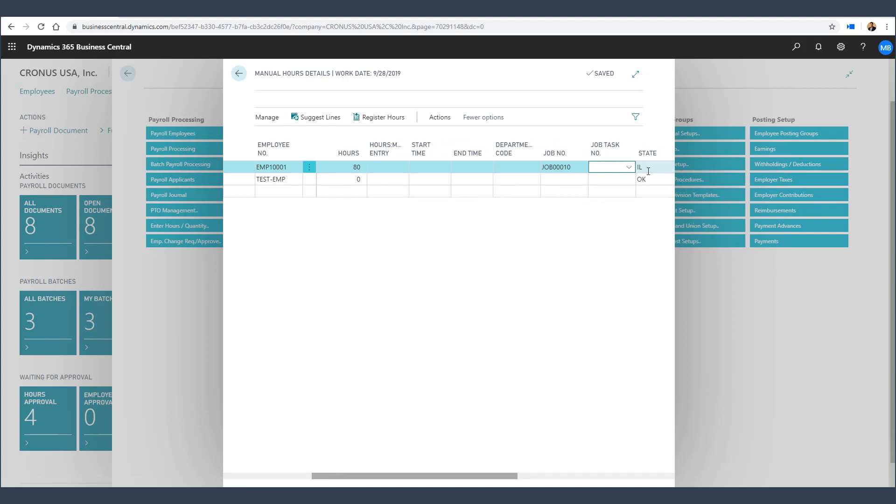These hours can now be processed through payroll. It's important to note that in this example, time has not been entered into the Business Central timesheet. We are entering this time directly into payroll and assigning it to the job and task within payroll. We would now continue with our normal payroll process within Payroll Now by Integrity Data. Employees may also enter their time and assign it to a job and task using Payroll Now's employee self-service time entry feature.